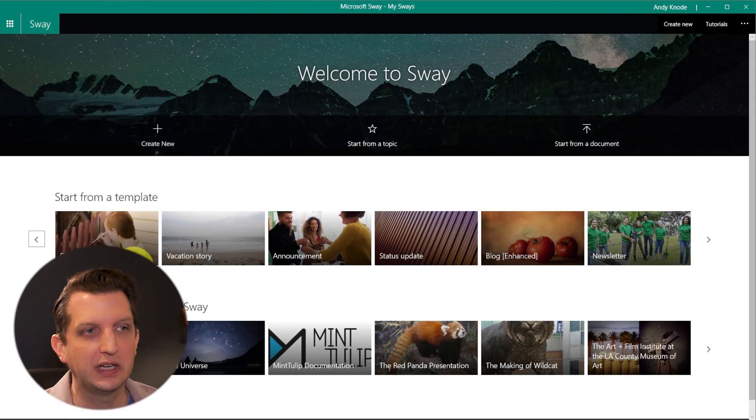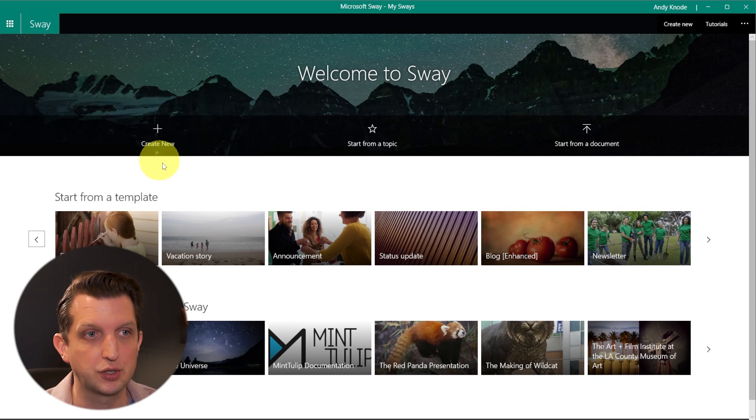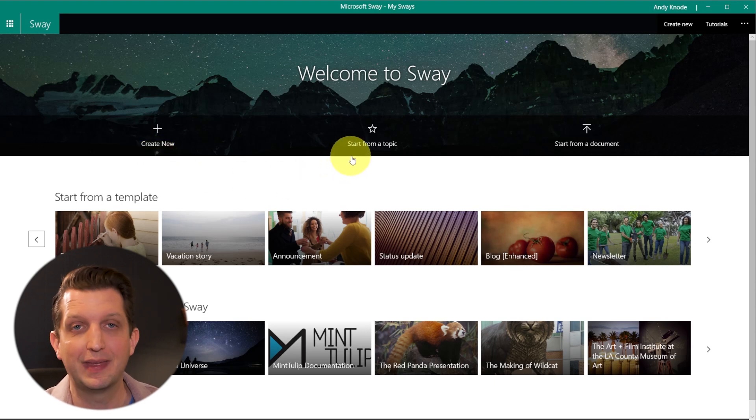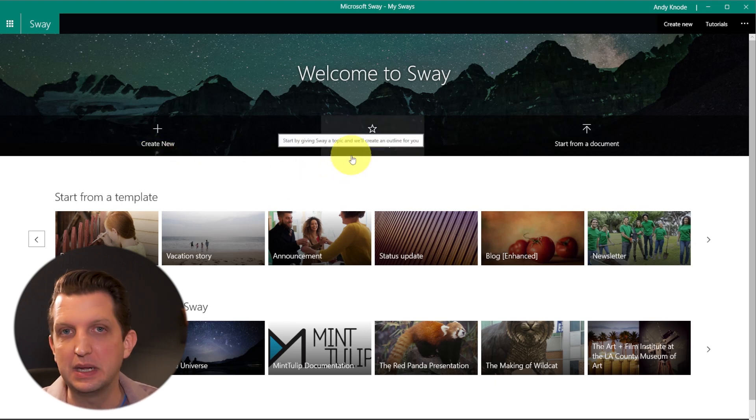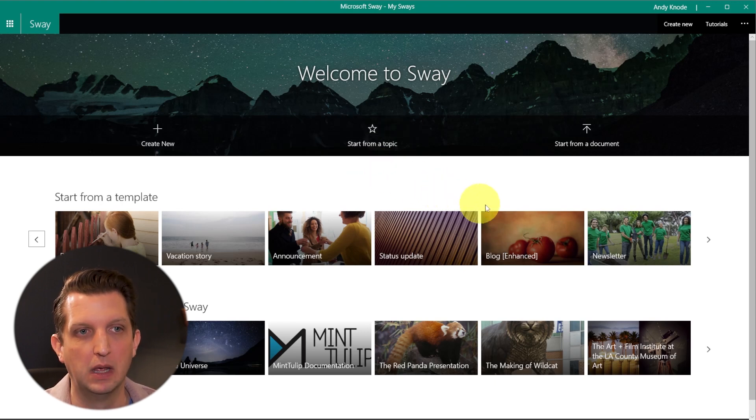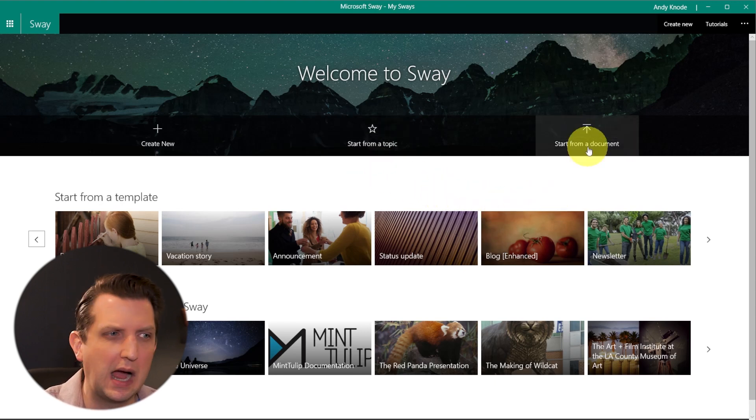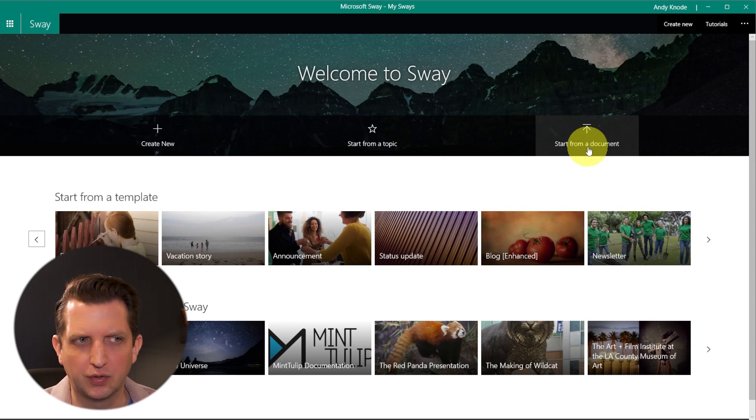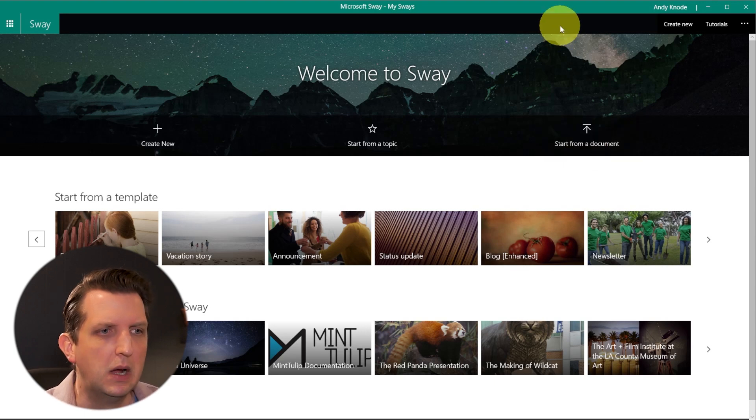And so to get started, you can do a couple of different things. You can create new from scratch. You can start with a topic where it'll access things like Wikipedia to be able to help craft your presentation. Or you can start from a document. If you already have a Word doc or a PowerPoint or PDF or something like that, you can start from there.